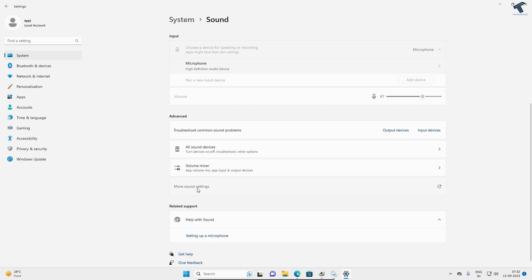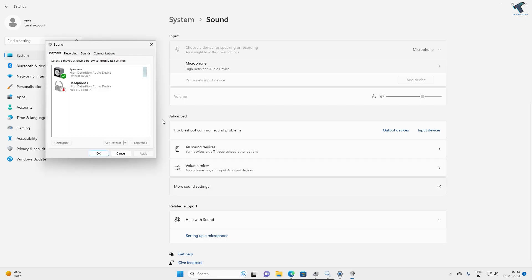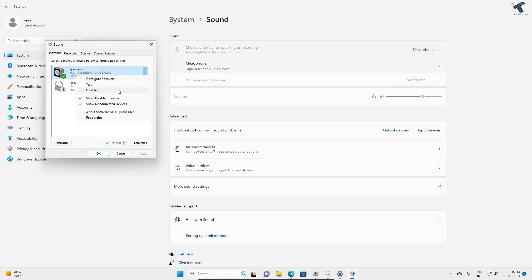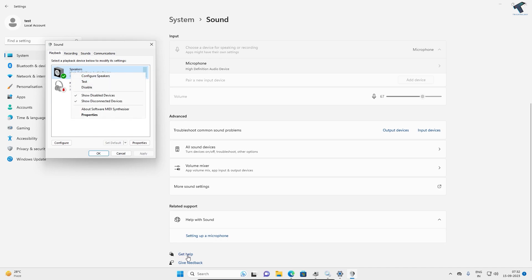Click 'More sound settings' and make sure your speaker is enabled. Right-click and check if it's disabled. If disabled, enable it.